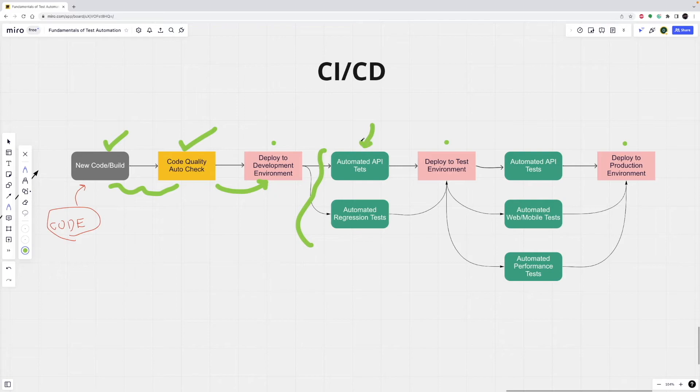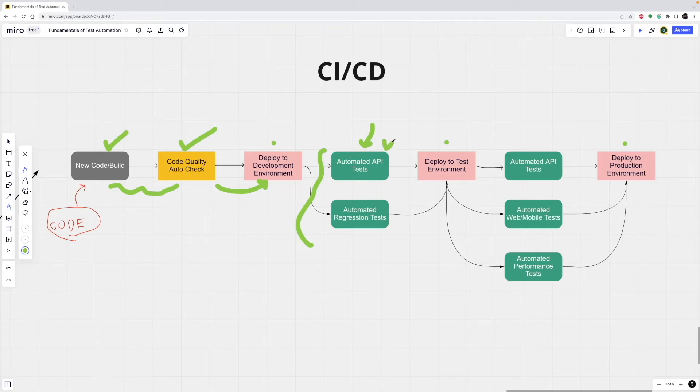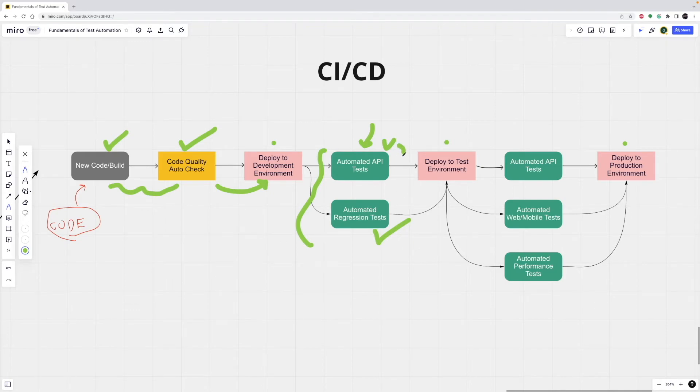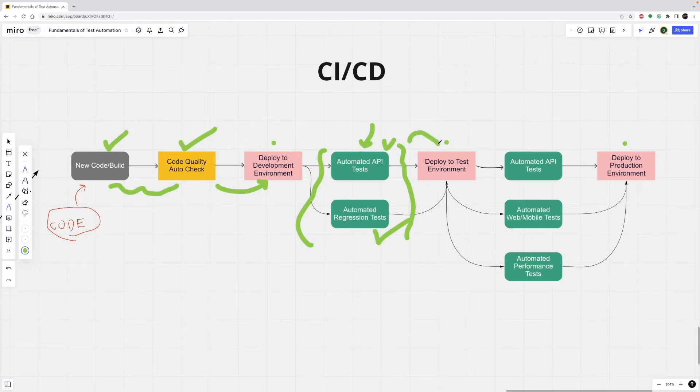Let's say we have two different lines. The first one is automated API tests. This test must be successful. And in parallel, we can also run different types of tests. Let's say we also have automated UI regression tests. This is also successful. If these two are successful, this code will be deployed directly to the test environment.